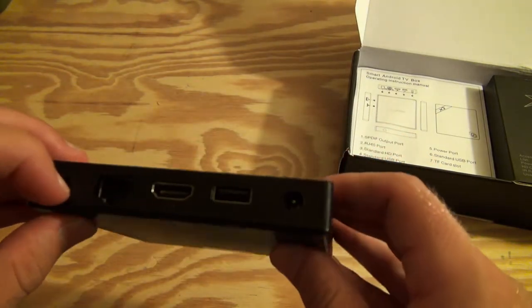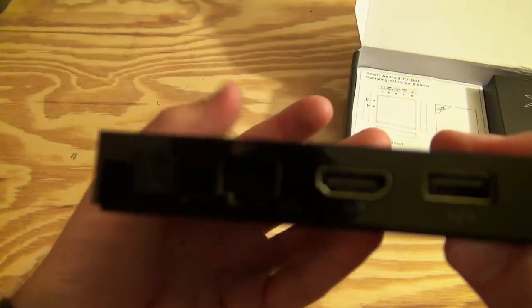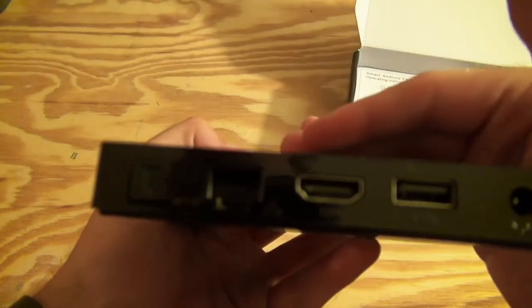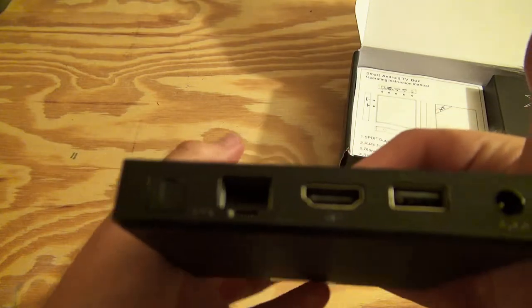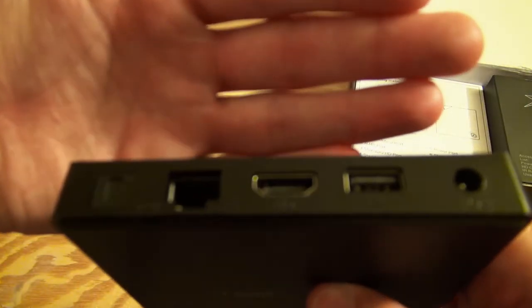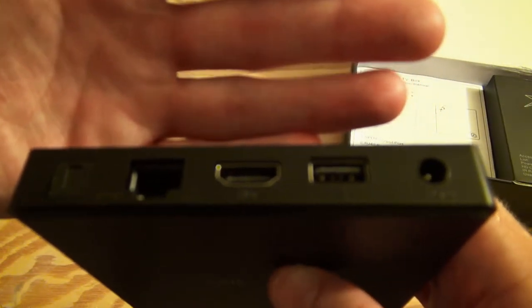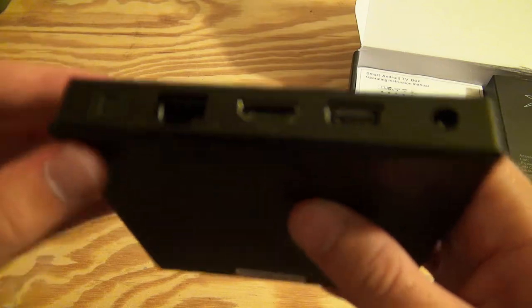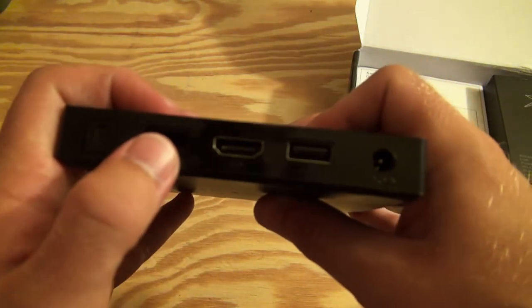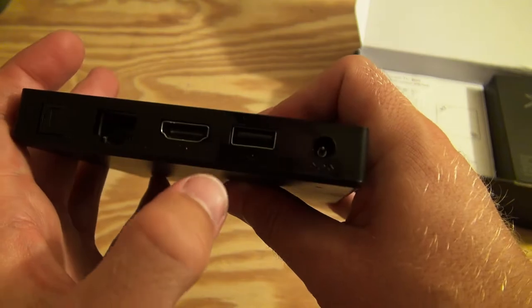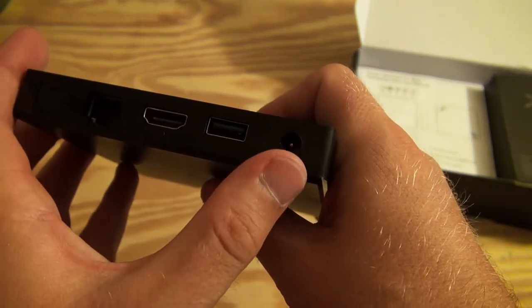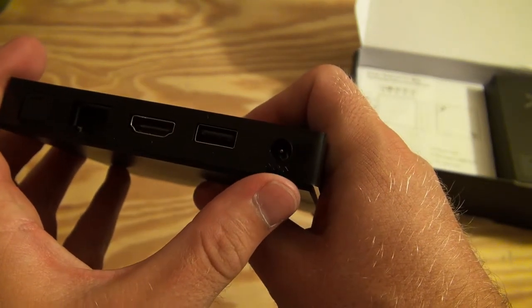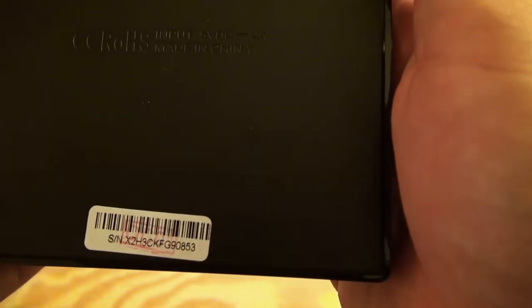So, in the back, it looks like we have optical audio out here in the left, Ethernet, HDMI out, a USB port, the DC power port, which it says right here in the back. 5 volts DC at 2 amps. So, it doesn't really use a whole lot of power.